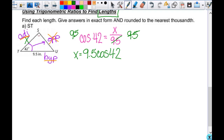What can you tell me about the length of ST? It's shorter than 9.5, right? Because 9.5 is the hypotenuse. So in the end, my answer should be less than 9.5. Whatever the cosine of 42 is, it has to be less than 1 and positive. So if you multiply 9.5 times something less than 1, you'll get something less than 9.5. Those kinds of reasonableness checks are important to catch off-the-wall answers.